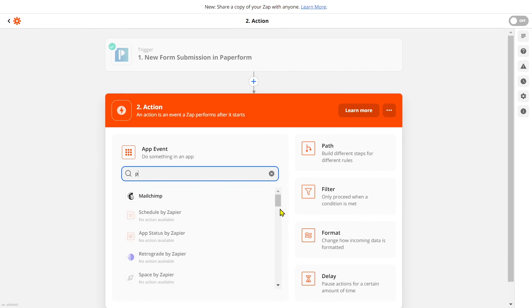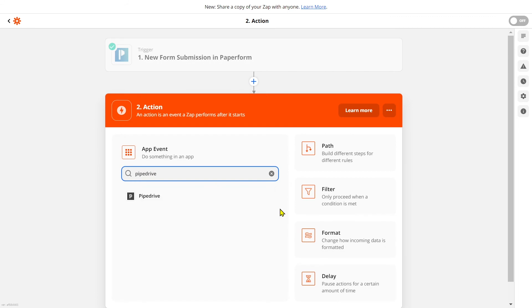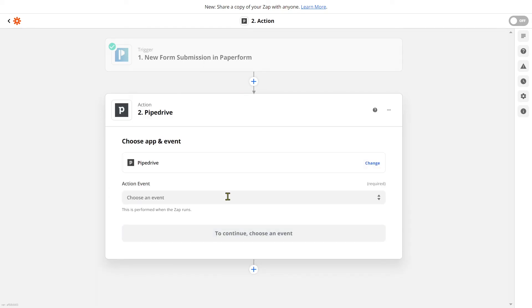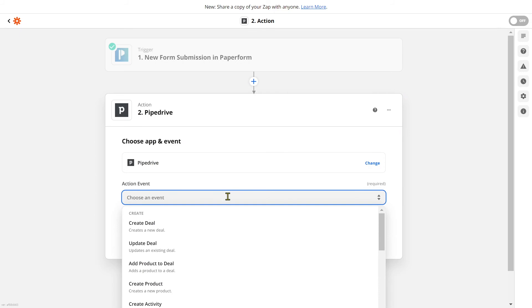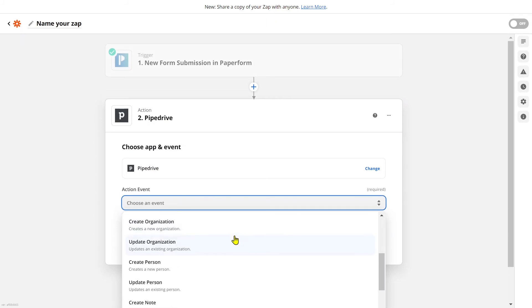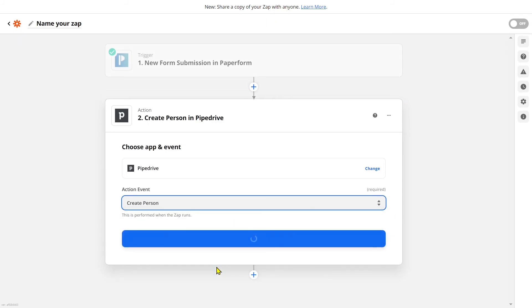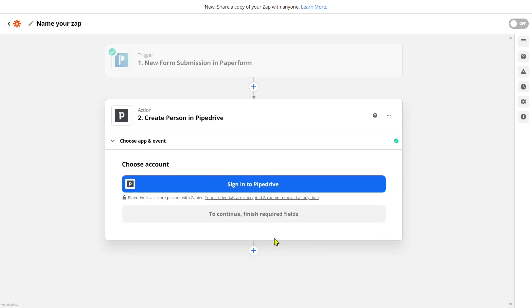Now it's time to connect our Pipedrive. Much like we searched for PaperForm, we'll search for Pipedrive and click the Pipedrive app. Now let's select our action event — we want to populate our Pipedrive CRM with a new person, so we're going to select 'Create a Person'. Once doing so, we'll hit that continue button again.